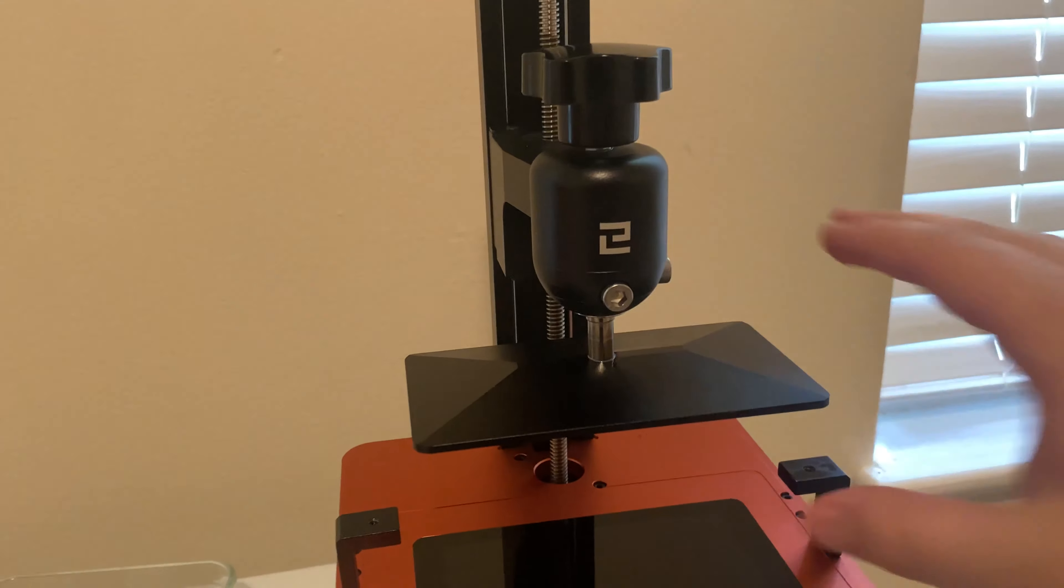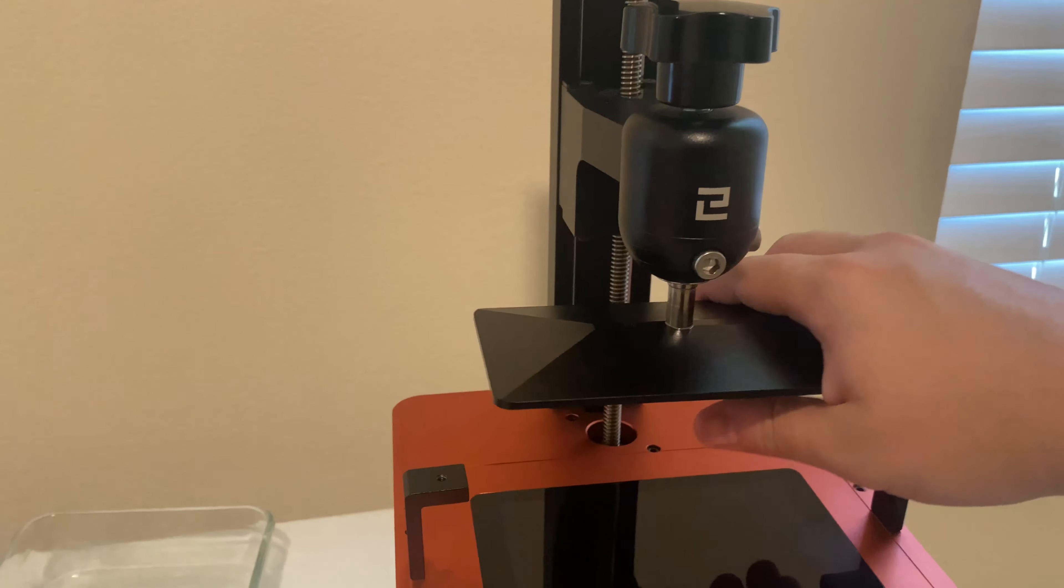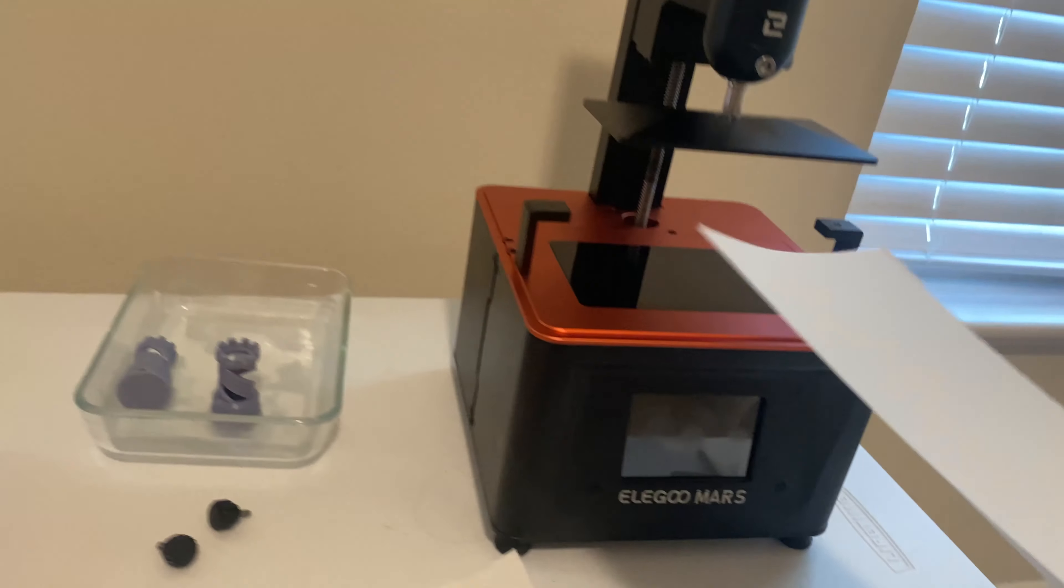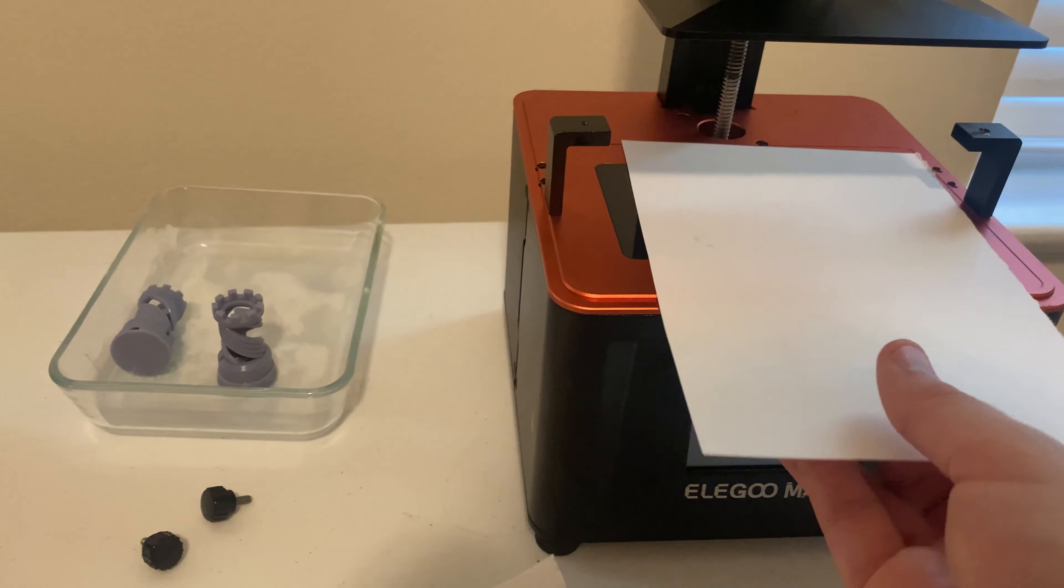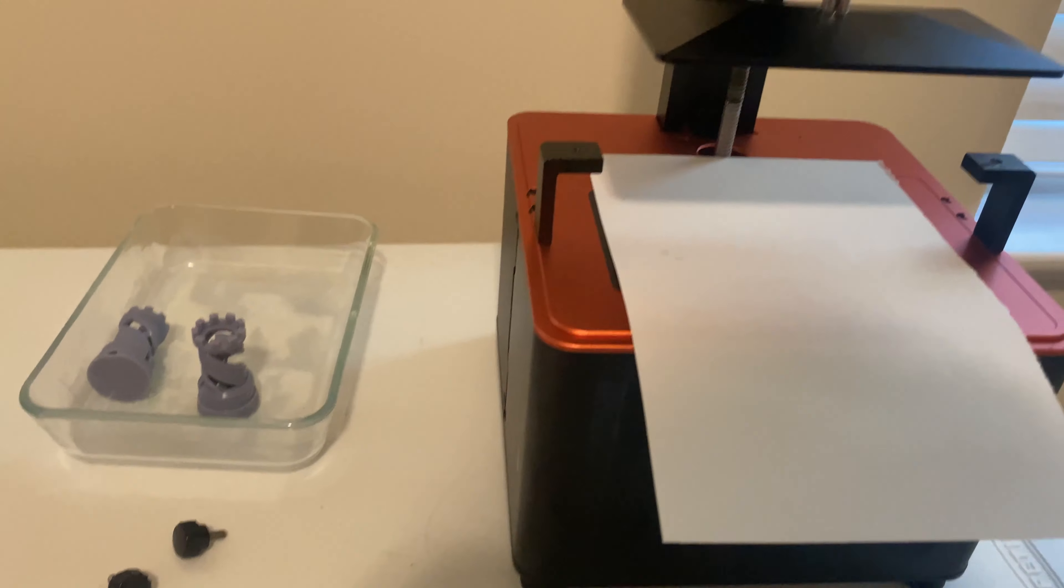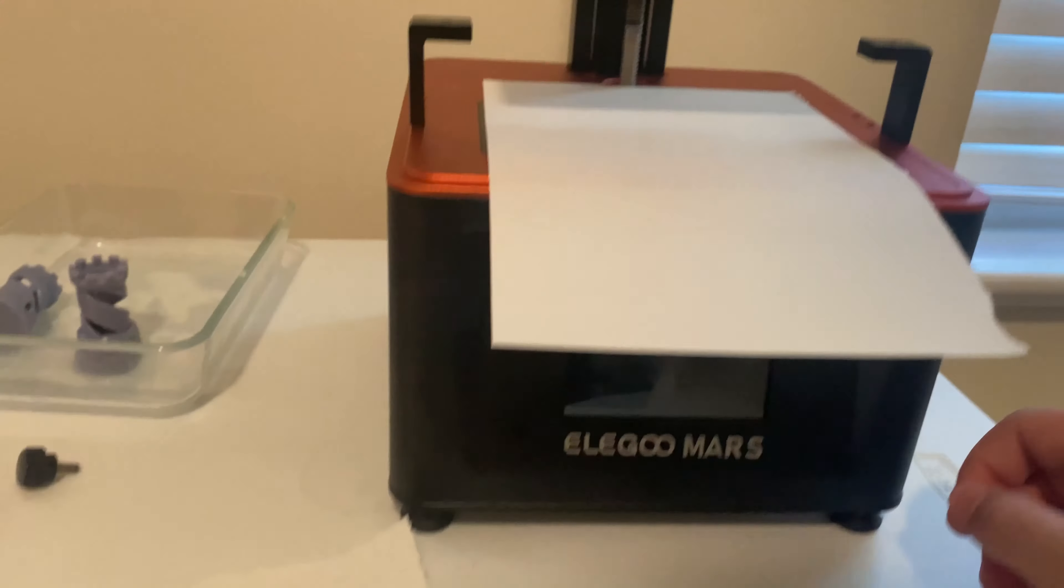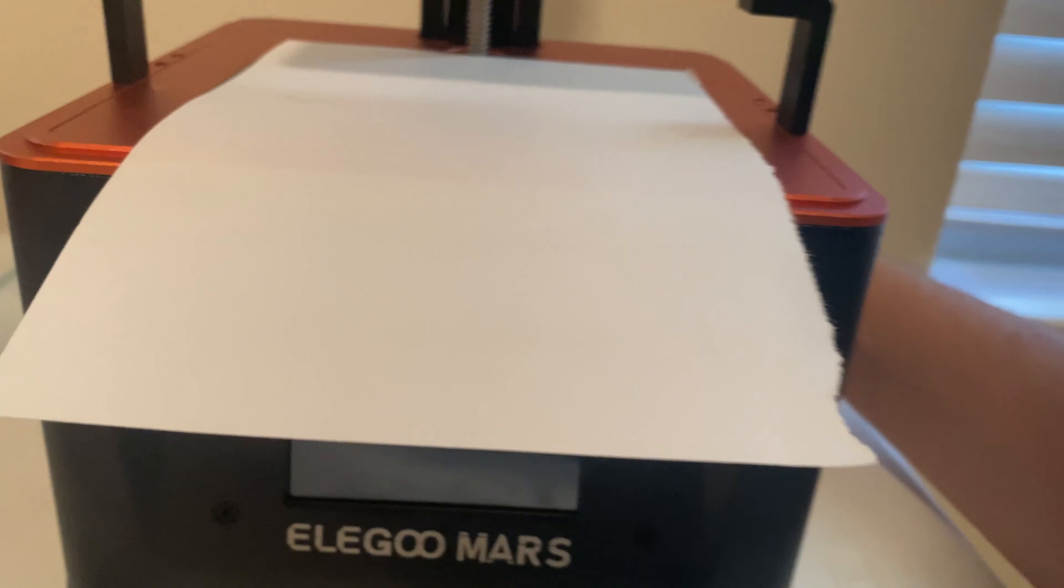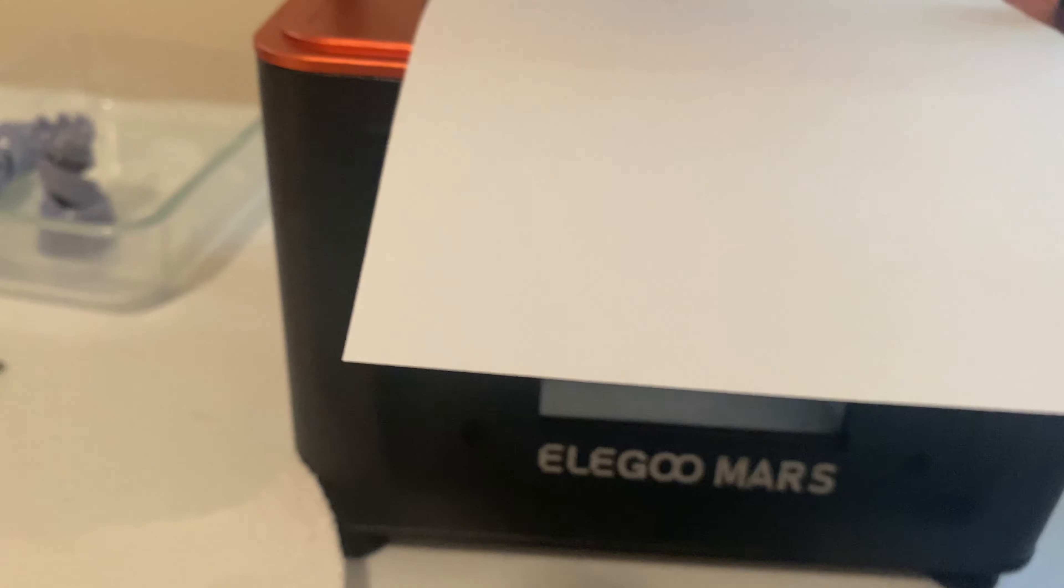Now that it's on you can see it's loose. We want it to be loose because we're going to take a piece of paper and put it right here, and then we're going to turn on the Mars. Little power switch in the back.